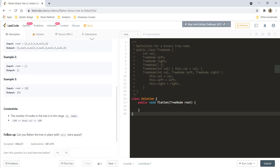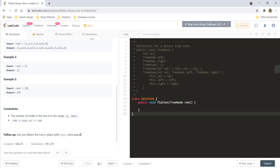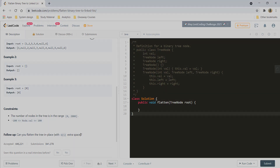The follow-up here is: can you flatten the tree in place with O(1) extra space, that is no extra space at all? So let's first try out a simpler solution and then we will go with the follow-up.